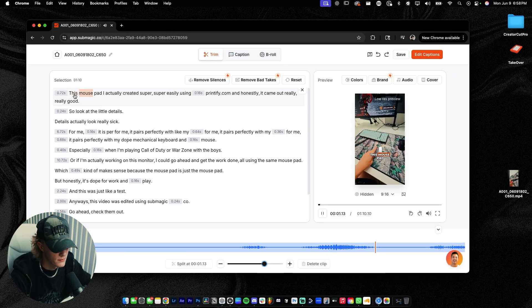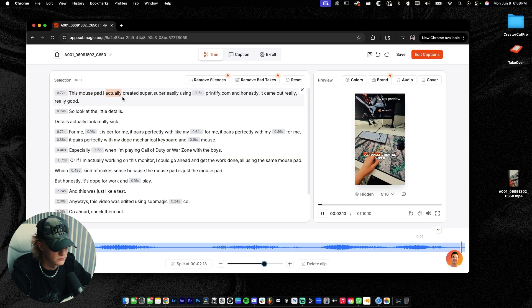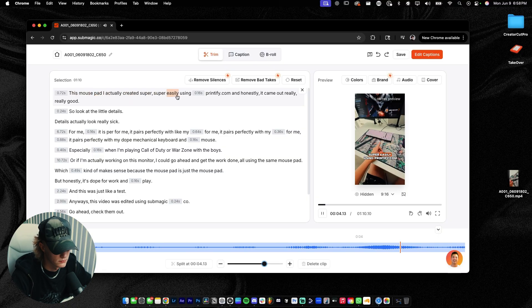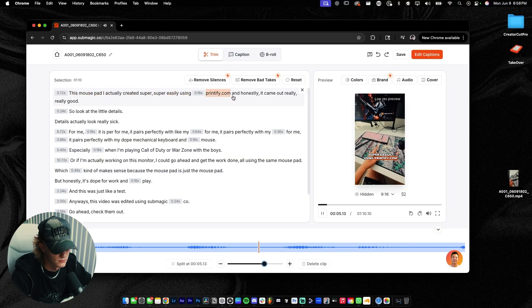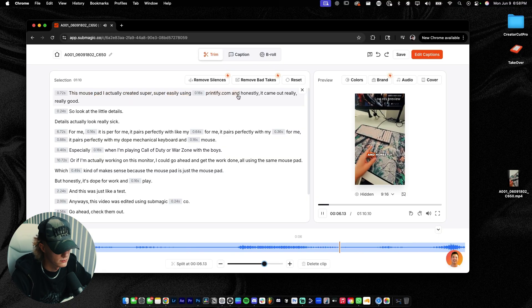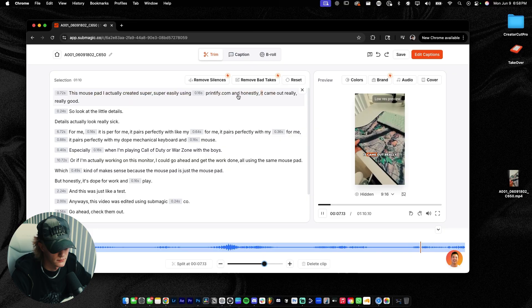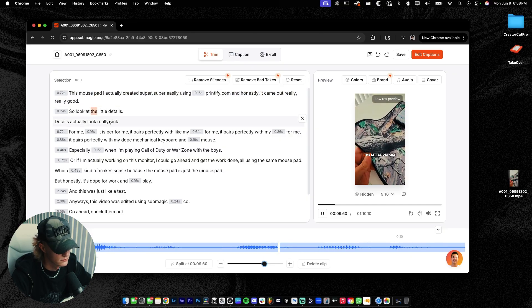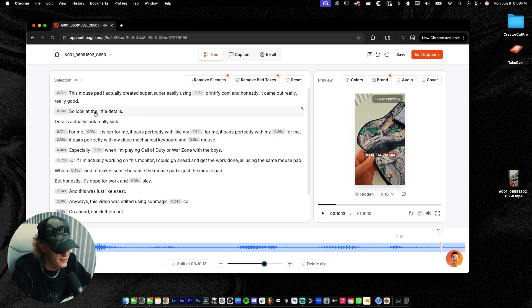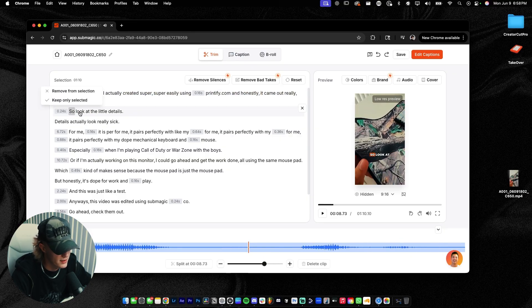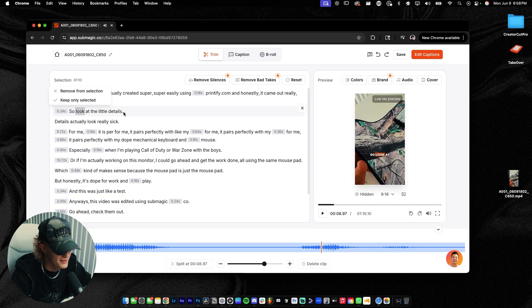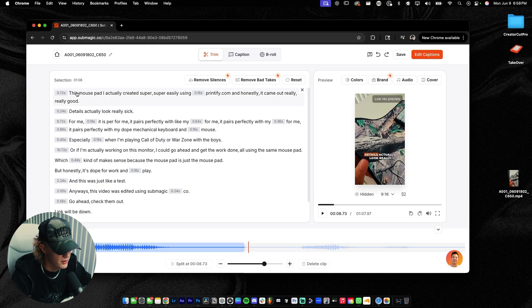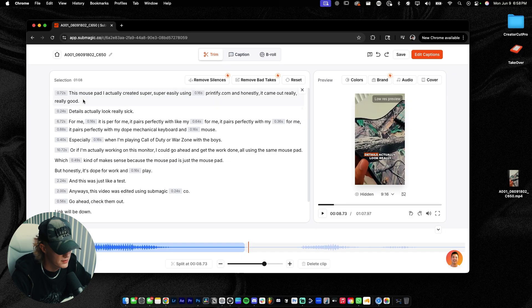This mouse pad, I actually created super, super easily using printfied.com. And honestly, it came out really, really good. So look at you. Okay, so this, I wanna delete all of these. So I'm just gonna select all of these real quick. Remove from selection.